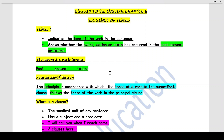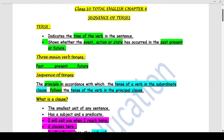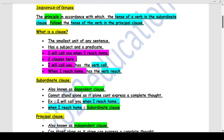In this chapter we will understand the sequence of tenses — that means if there are two or more clauses in a sentence, the principle according to which the tense of a verb in a subordinate clause follows the tense of the verb in the principle clause is known as the sequence of tenses. So there are two clauses: subordinate clause and principle clause.